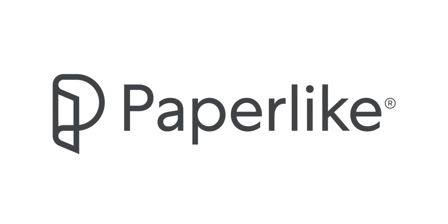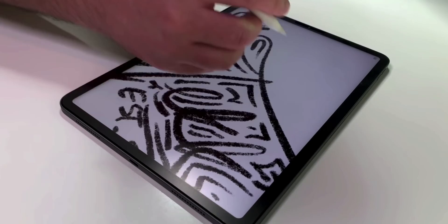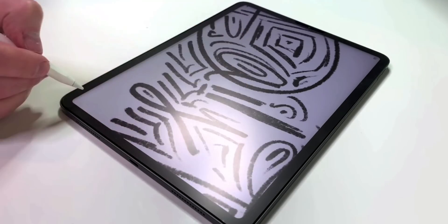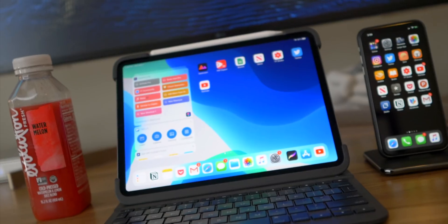Today's video is sponsored by the new Paperlike 2.0, which makes writing or drawing with any Apple Pencil on any iPad feel more like paper.